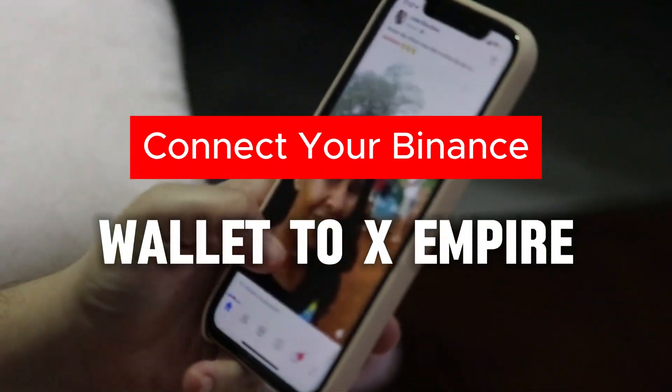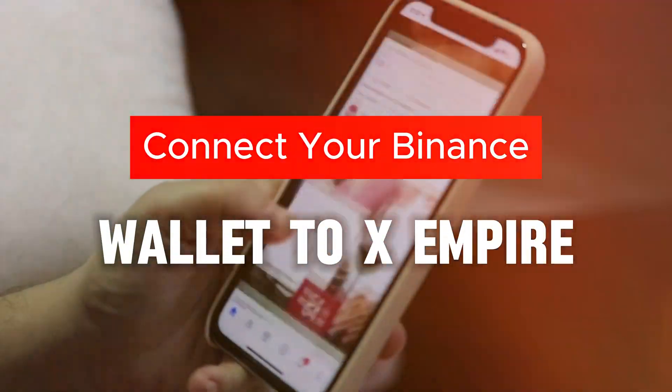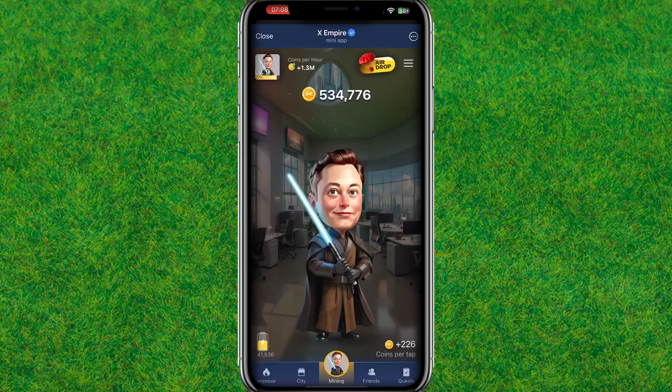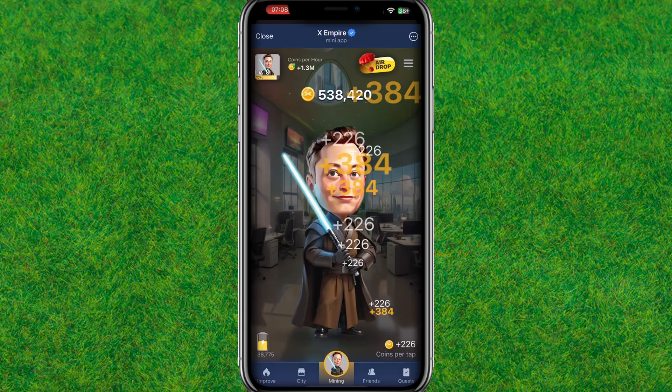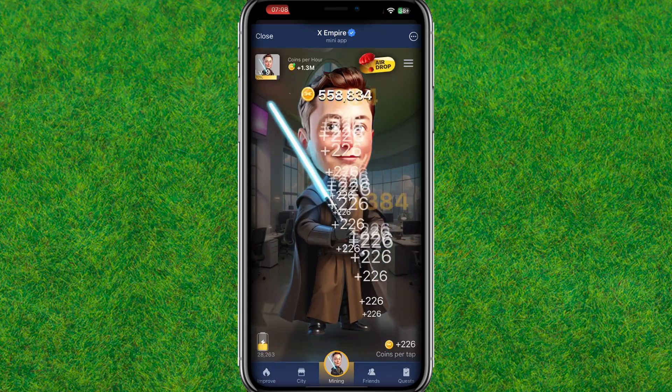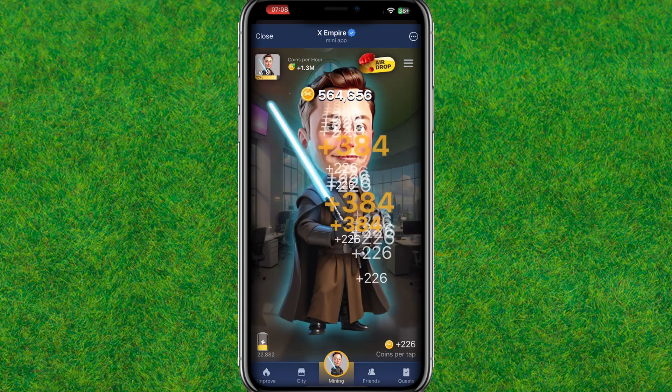Hey guys, welcome back. In this video I'm going to show how you can connect your Binance wallet to X Empire. Let's get started.